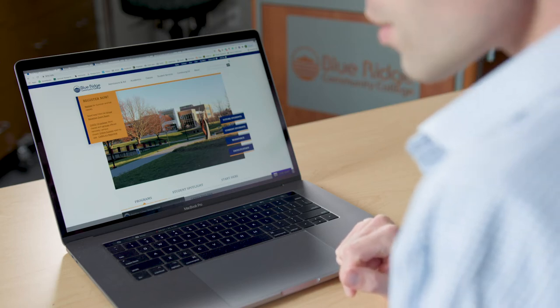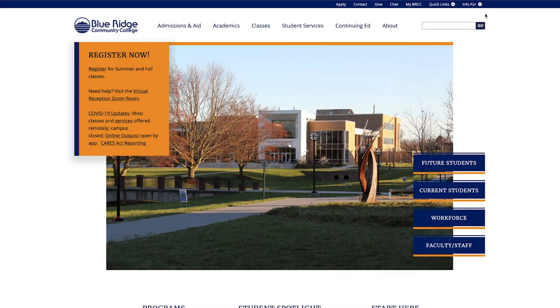The first step is to log into your MyBRCC account. This is linked on the BRCC homepage in the top right corner.